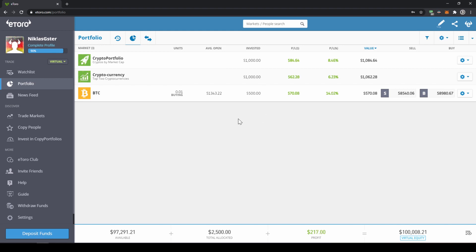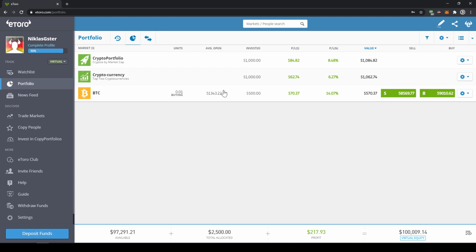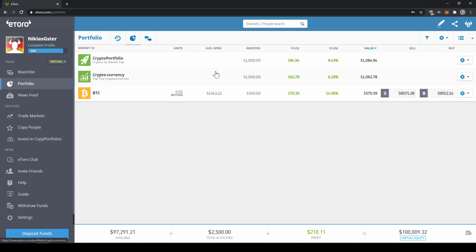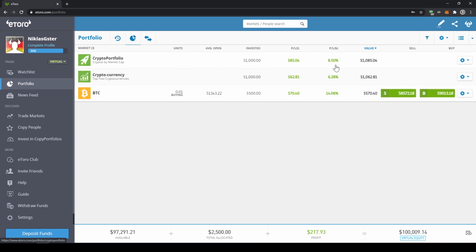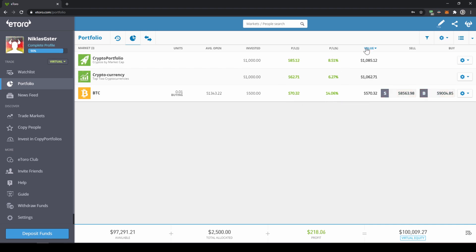As you can see I already made a few test trades for example I bought a little bit of Bitcoin right here and for these two I also used the feature copy trading and I invested into a crypto portfolio from another trader. We can see how much we initially invested, how much profit we made so far and how much it's worth at the moment.